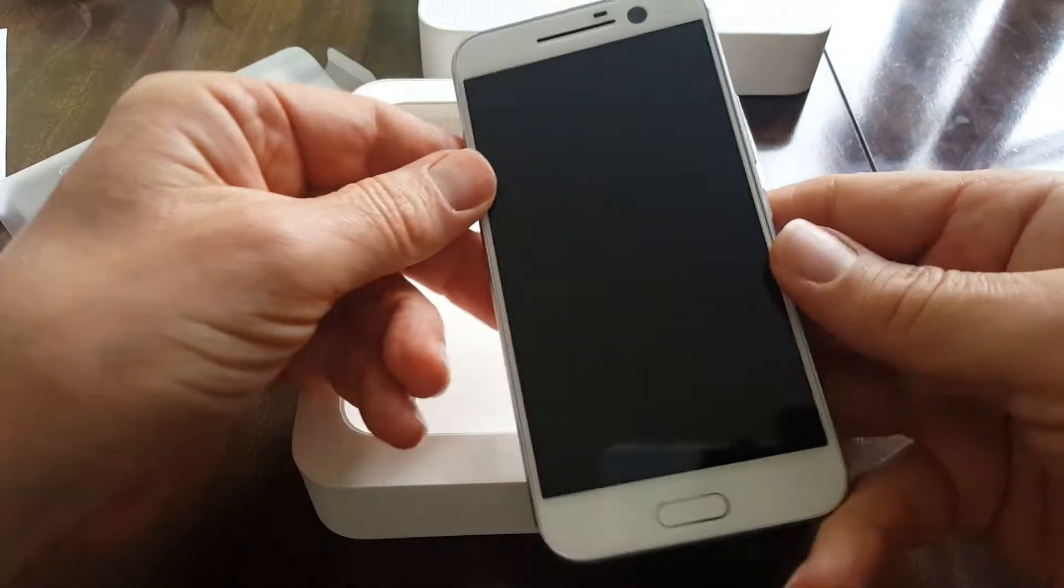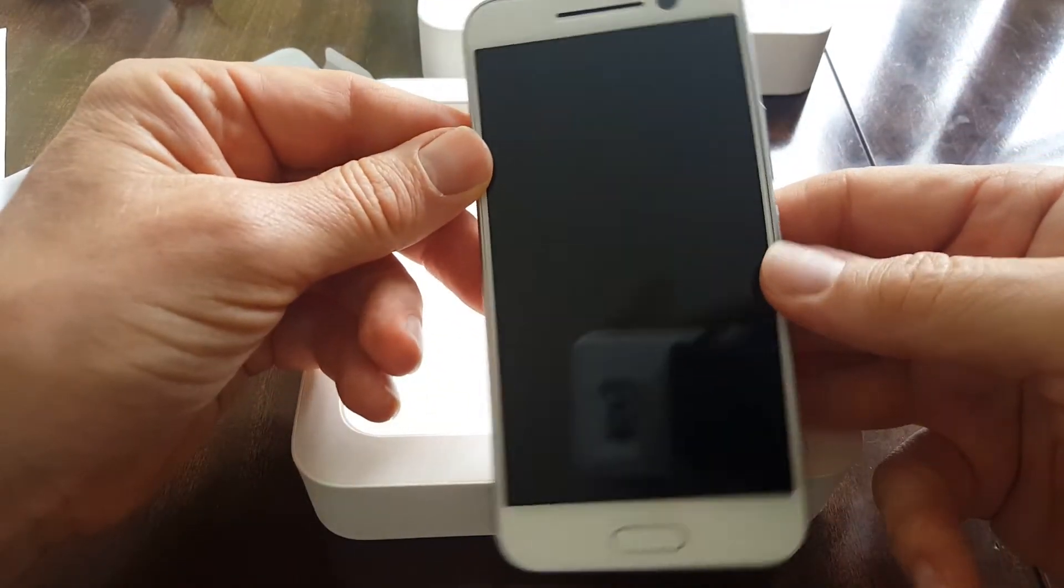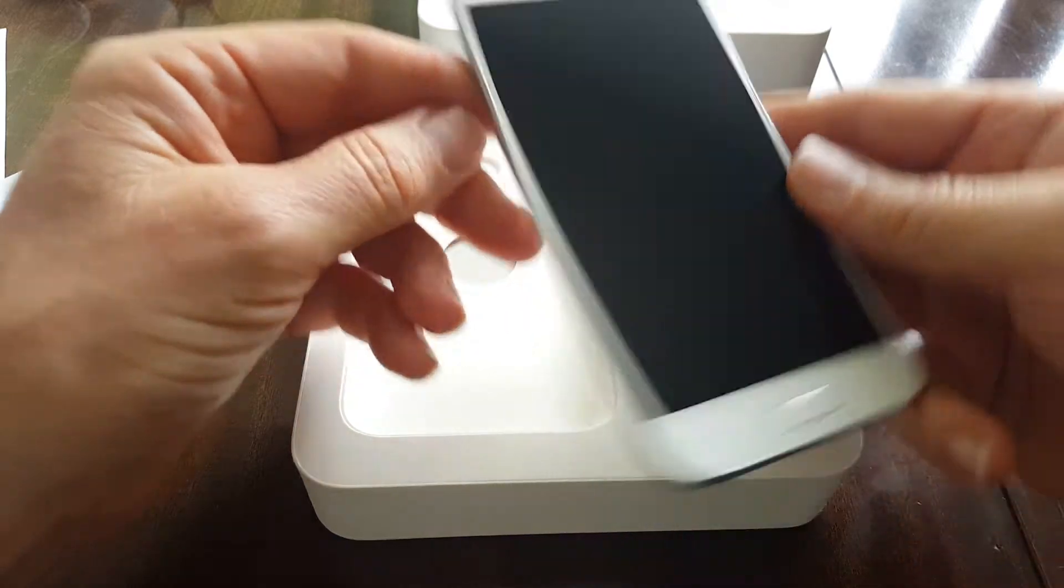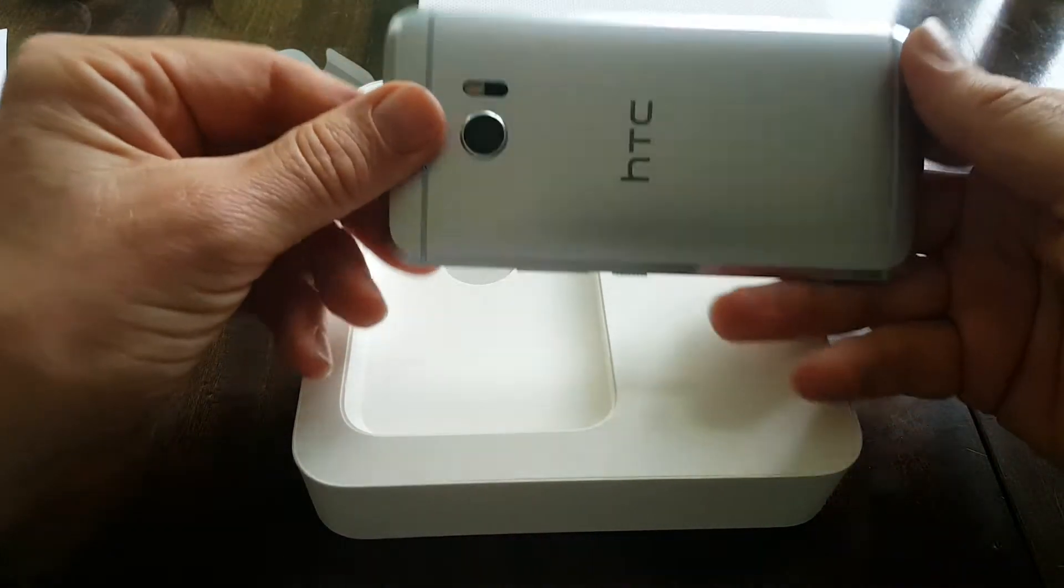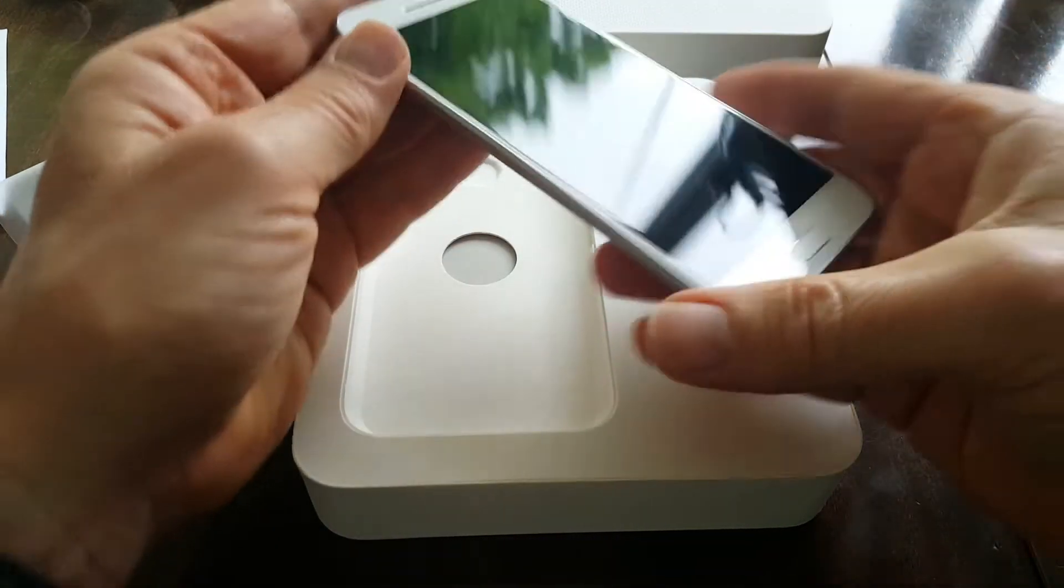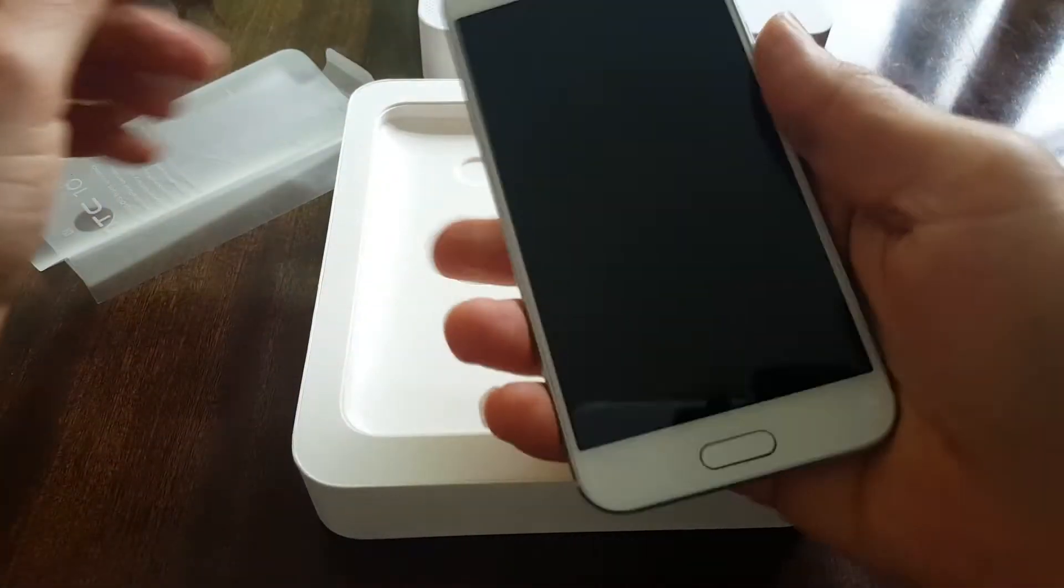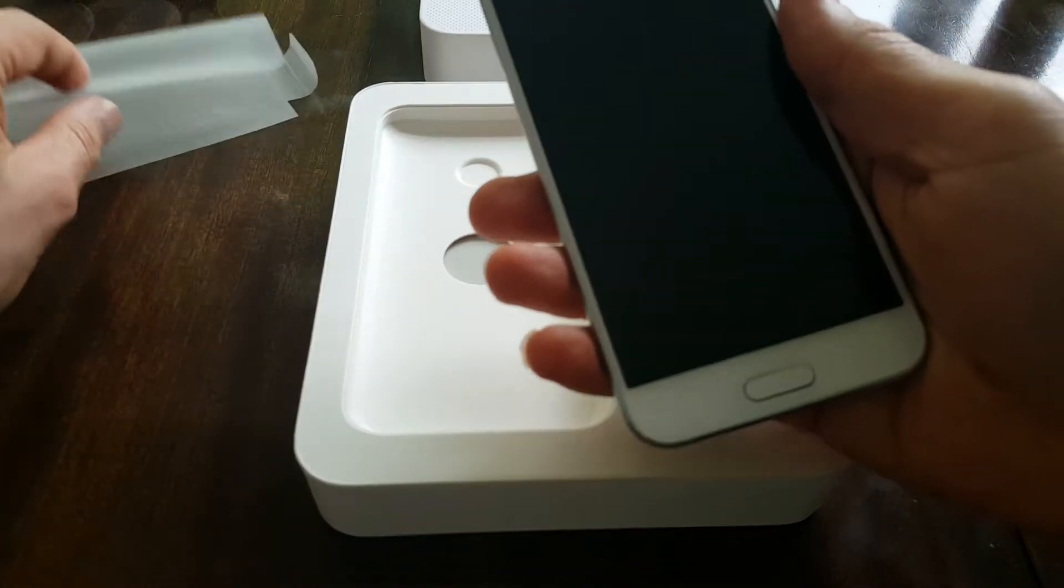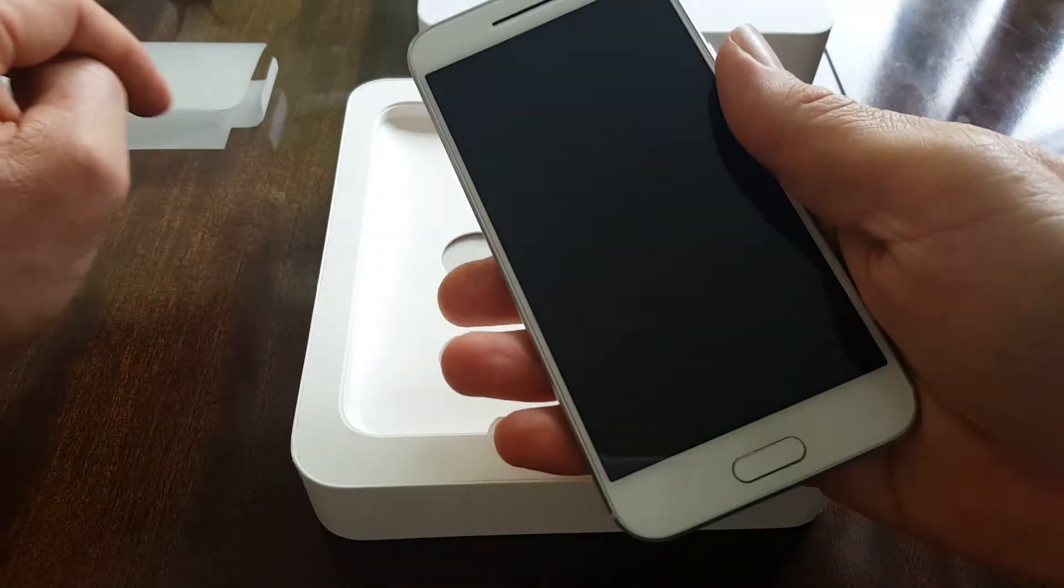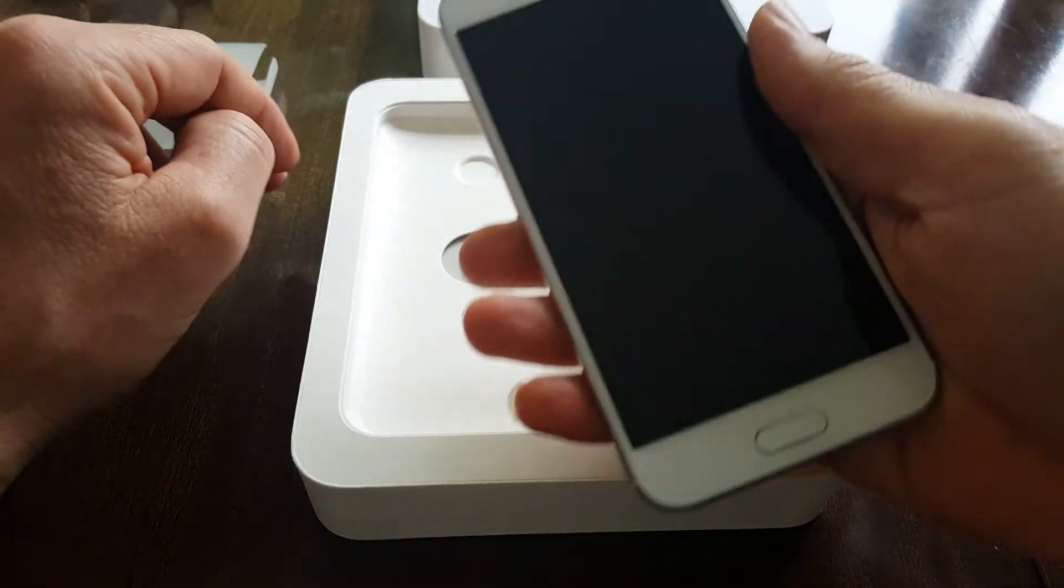First impressions, this is a quality item. It's got a lovely weight to it, feels really good in the hand, feels substantial, feels like an expensive product.